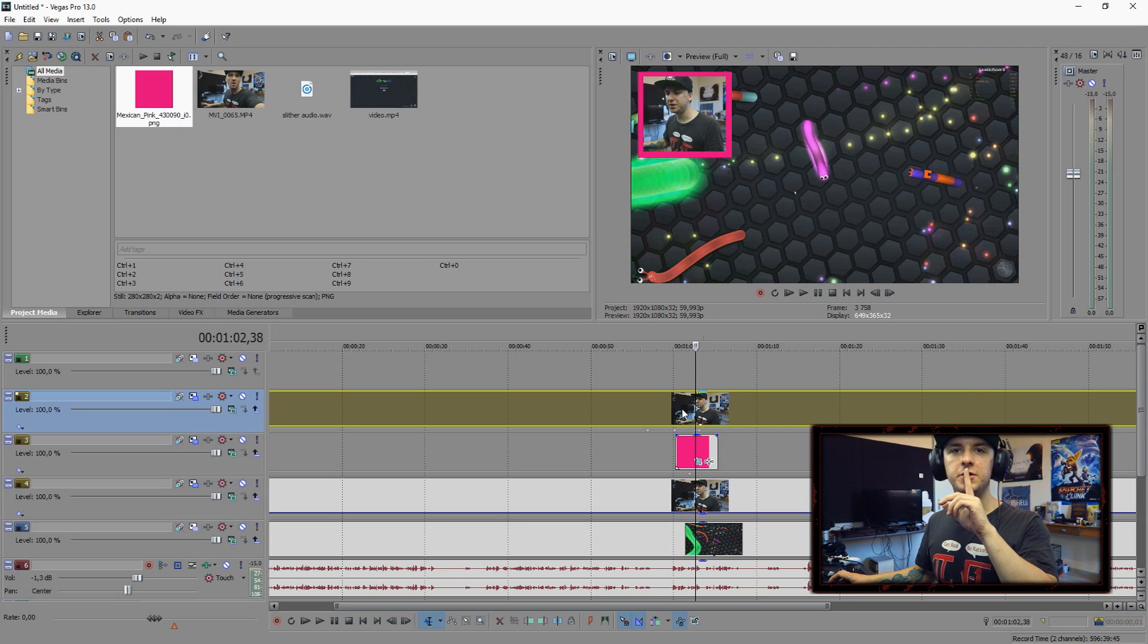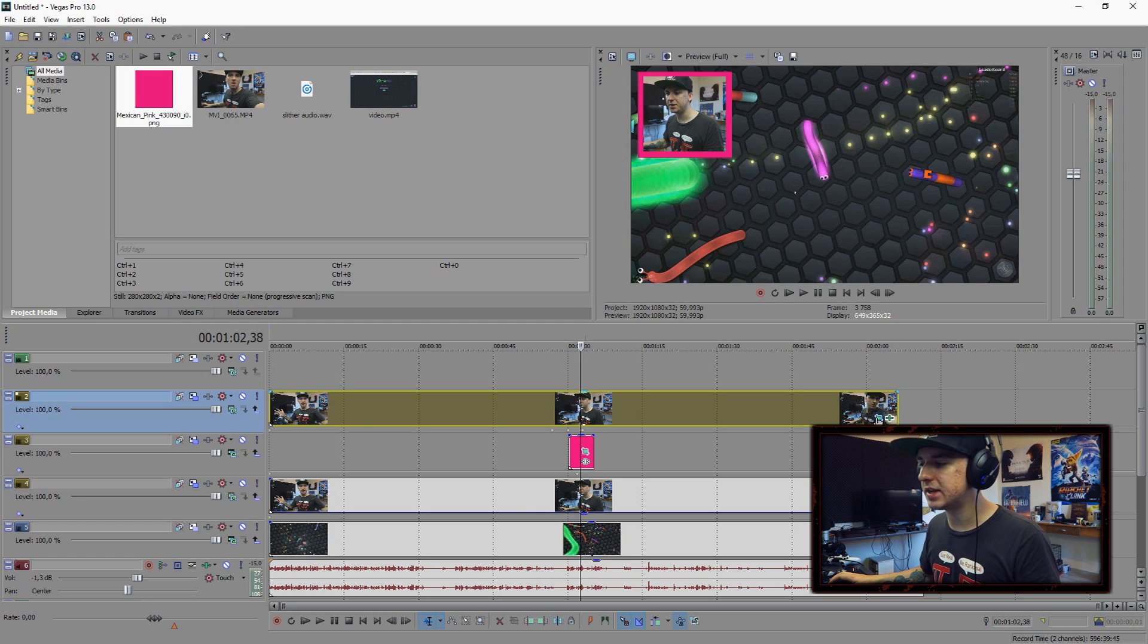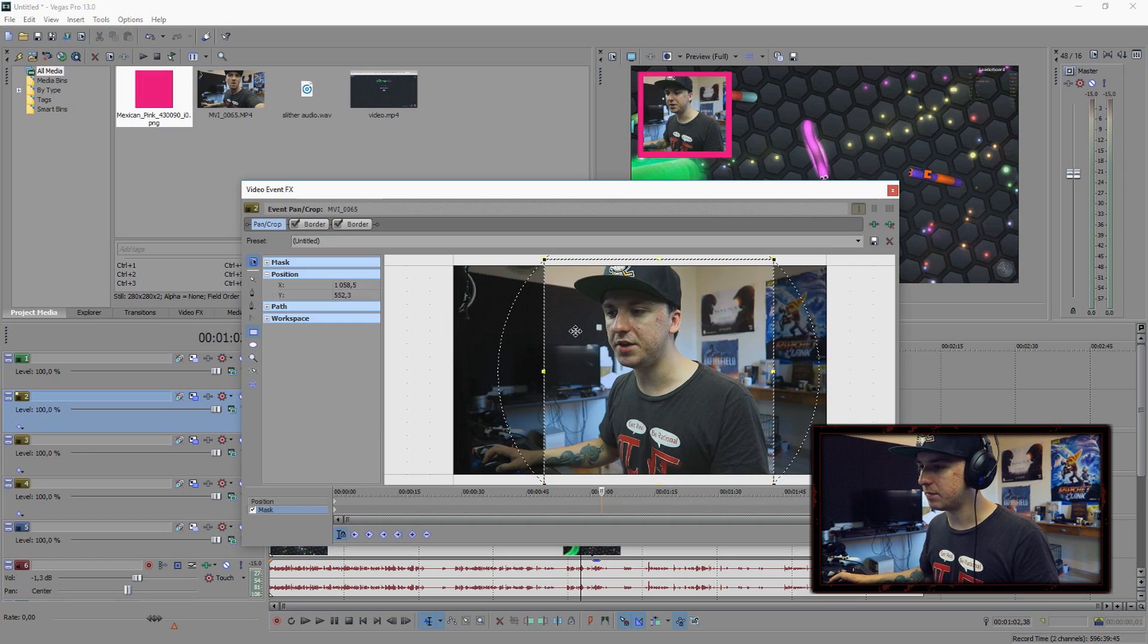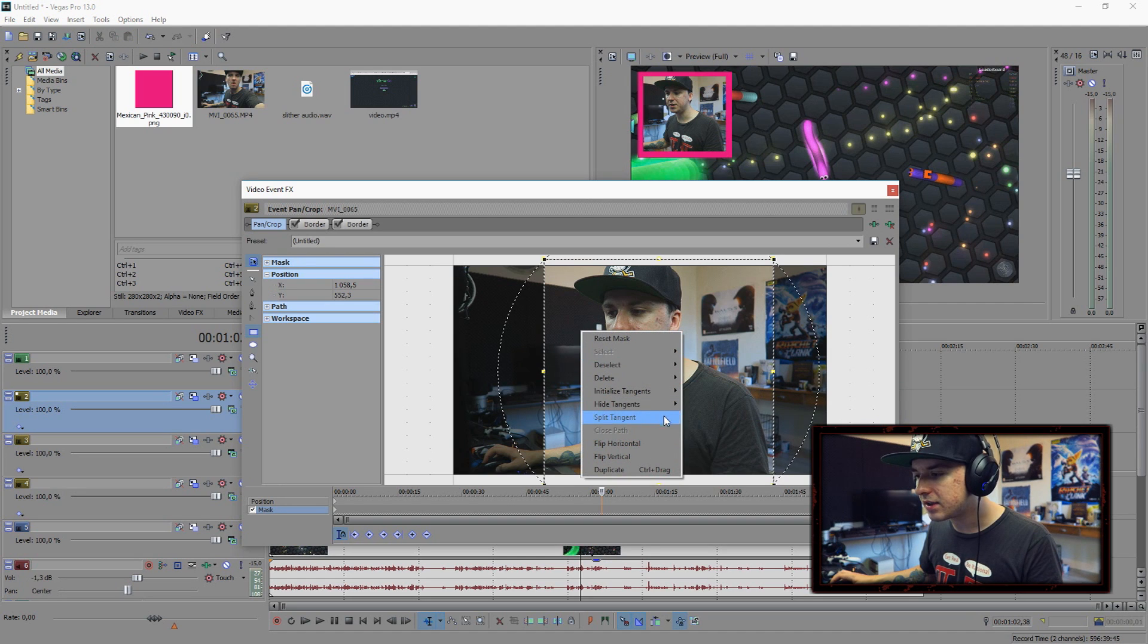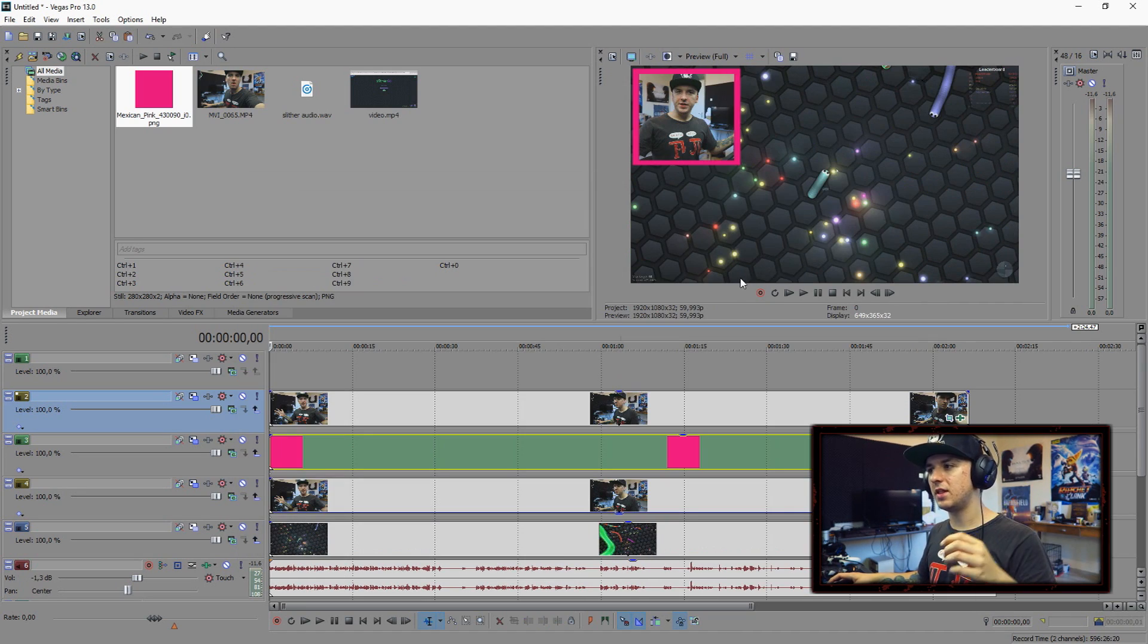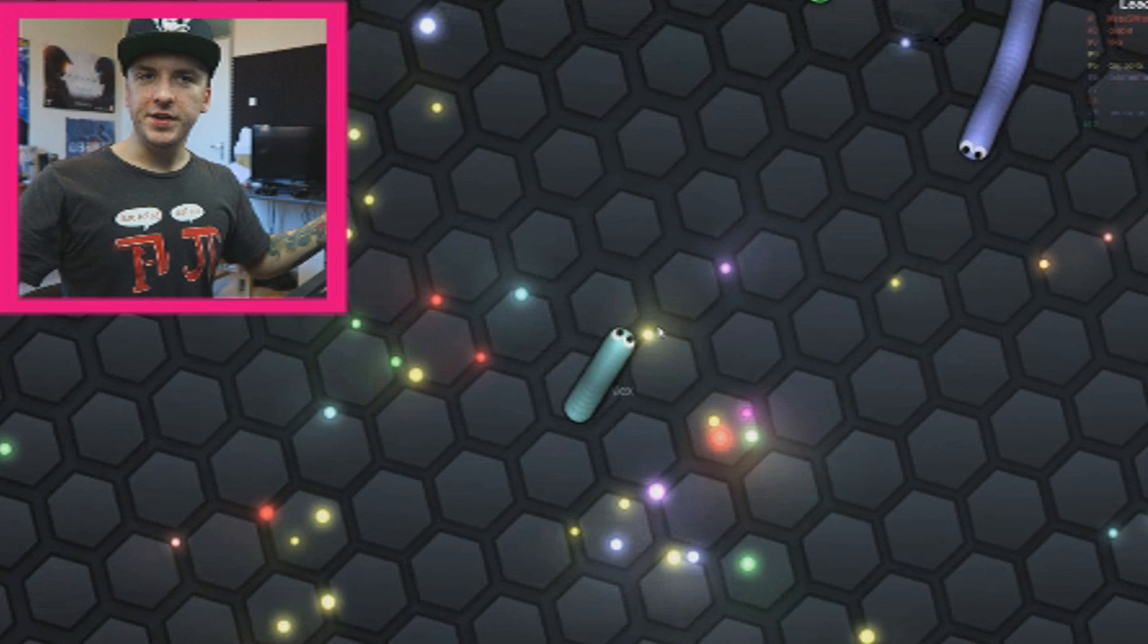As you can see, this looks pretty good. But it's not really fitting, so I'm going to go back to the track motion track of the face cam and make sure it's fitted. I'm going to move this until it's in the middle. This is our face cam border. Another detail, as you can see on screen, in my face cam I'm looking to the left, but I want to look into the game. So I'm going to click on event pan crop, click flip horizontal. And as you can see, this is our face cam.